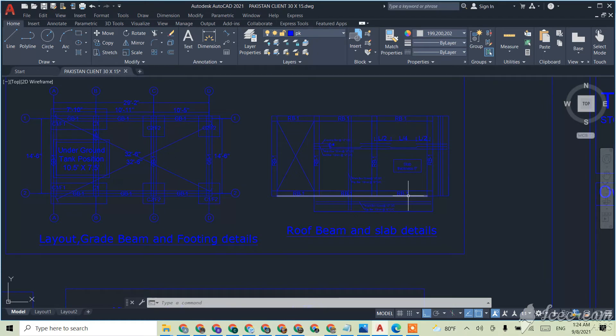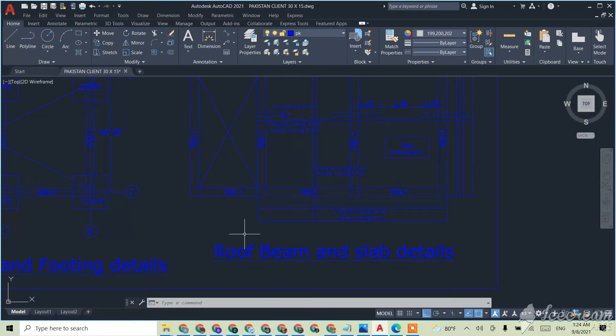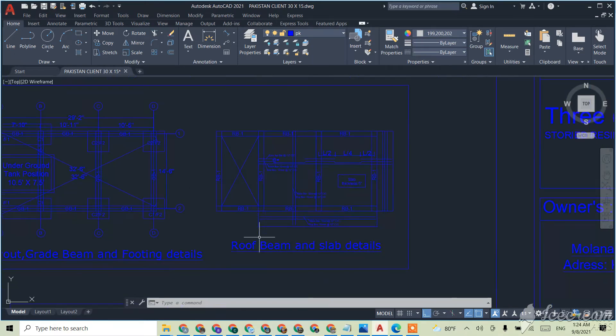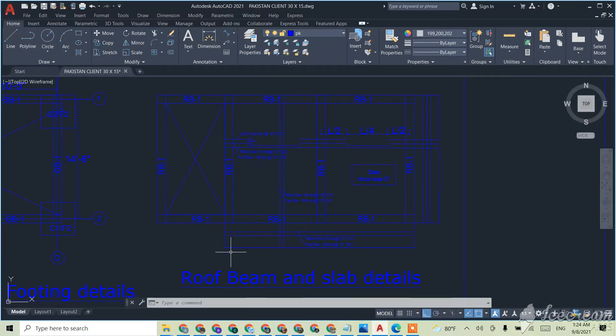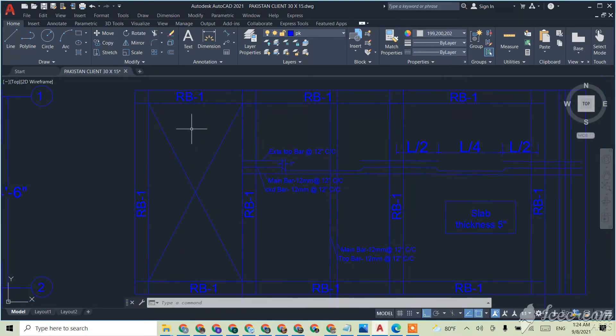Okay, now here is the roof beam and slab details we can see here. So after building, after the column is made, we have to move to the roof beam and the slab details here.